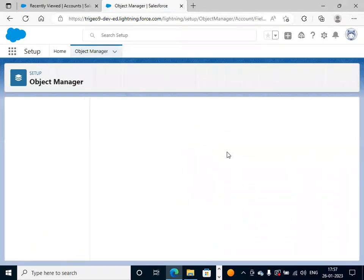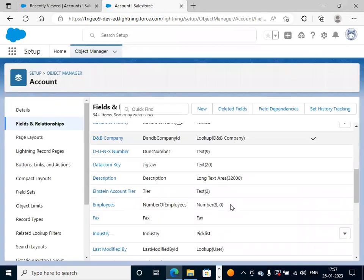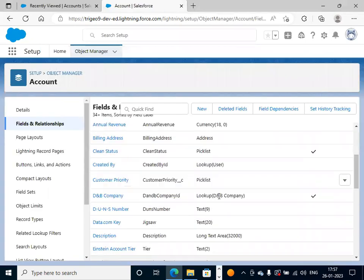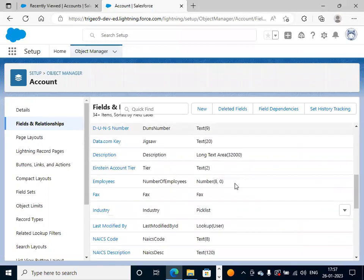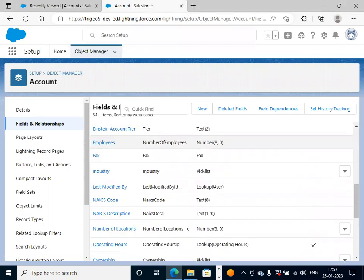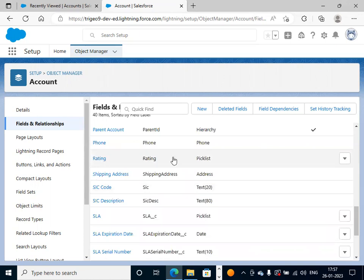We will take the rating field. We have different things, but we will take the rating field. We have three picklist values.